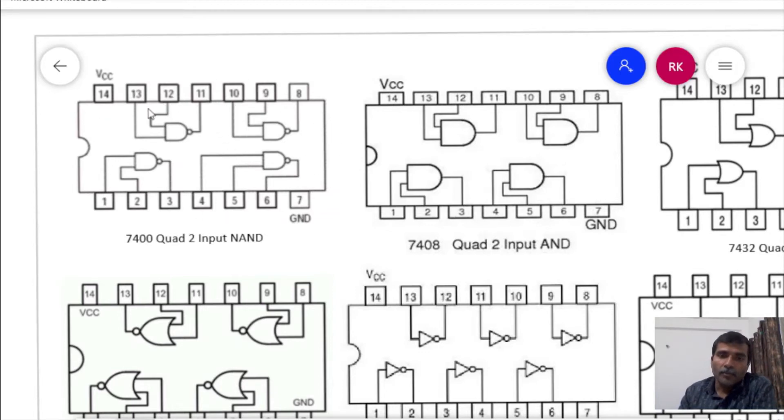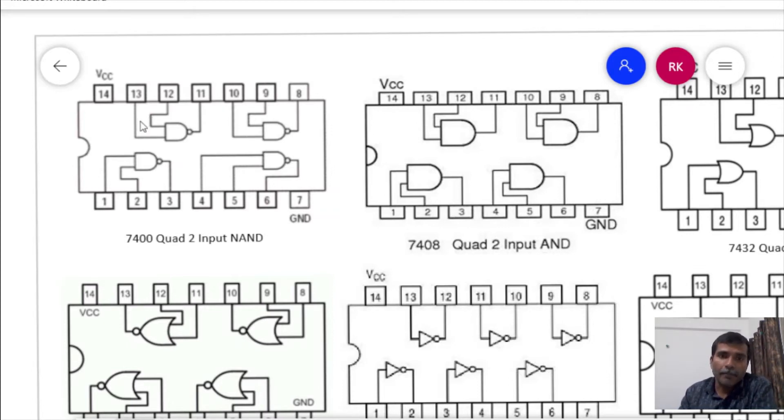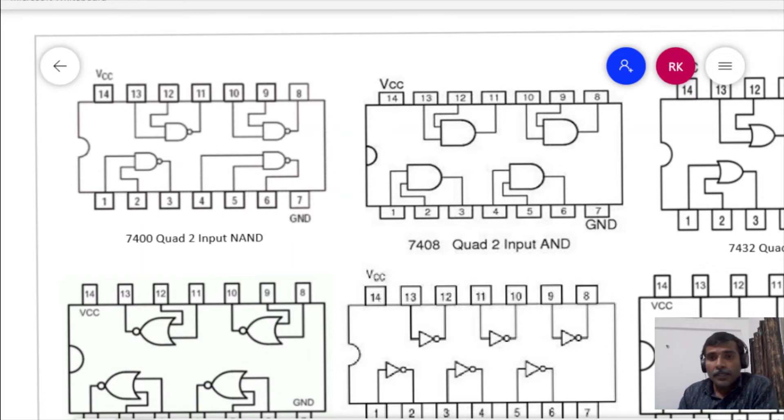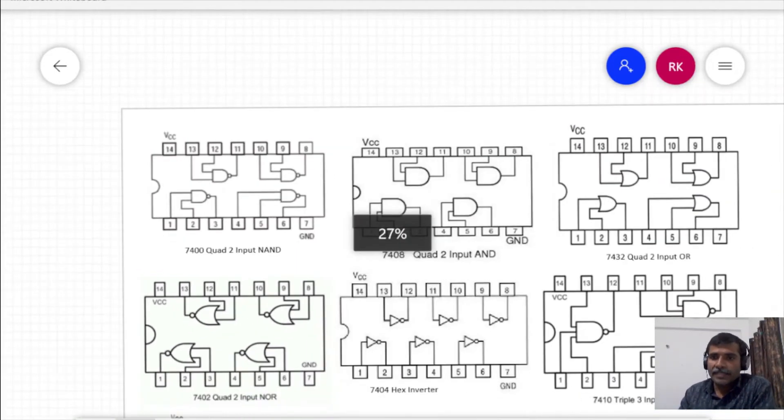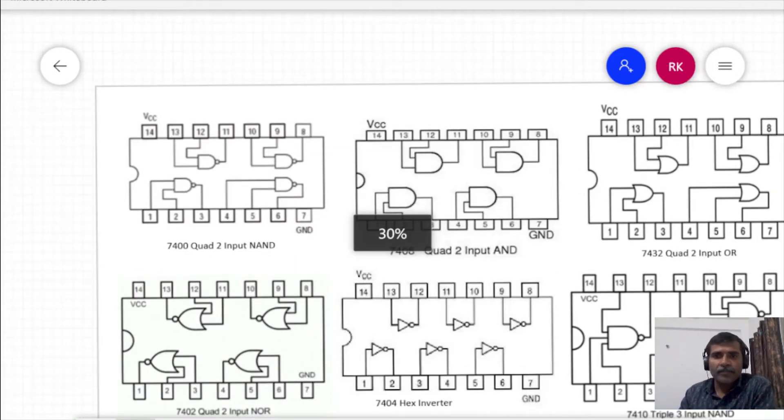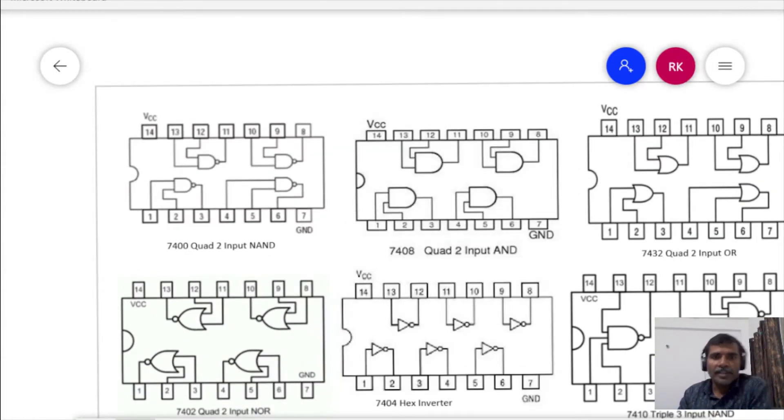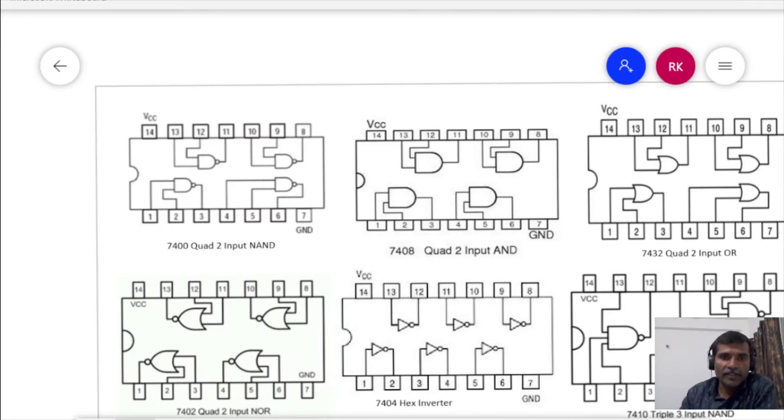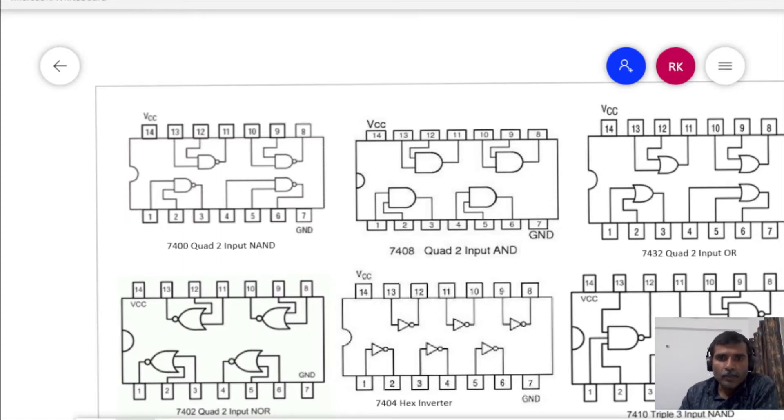Whenever you are going to use an IC, you will have to supply the power to that particular IC. So for each and every IC, you will have combination of two pins, VCC and ground, which needs to be connected to power supply in order to make that IC function.